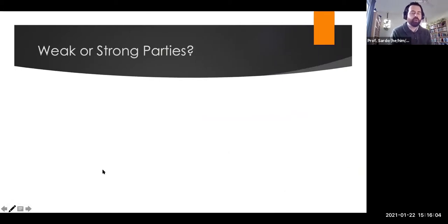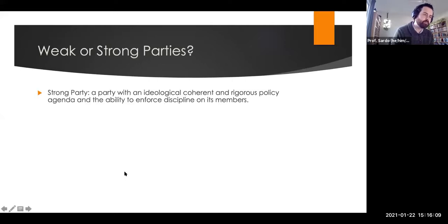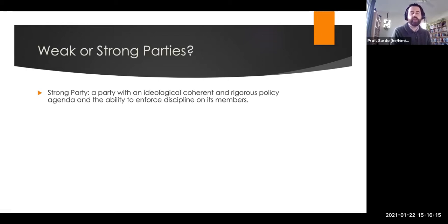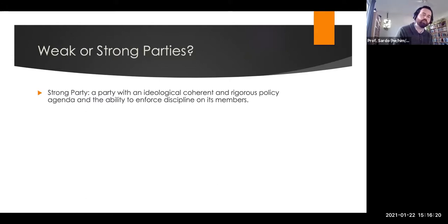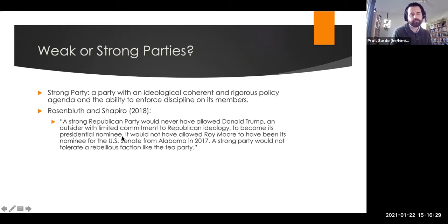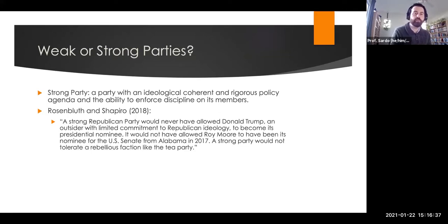The final question I want to pose is: should we have stronger or weaker political parties? A strong party has an ideologically coherent and rigorous policy agenda, and importantly the ability to enforce discipline on its members — getting members in the electorate to vote for its candidates and members in government to keep voting along party lines. There are many people who have argued that stronger parties could have avoided a lot of what's happened in the past five years — that a stronger Republican Party would not have allowed Donald Trump to get elected, as they would have enforced party discipline enough to prevent his coalition from forming and winning the Republican nomination.